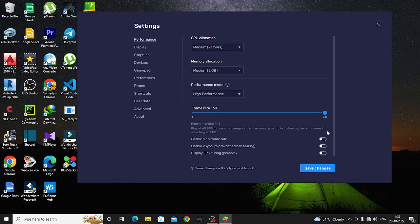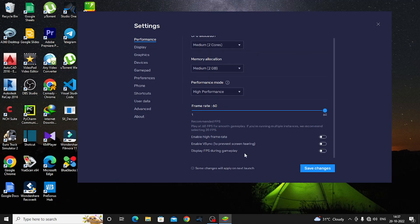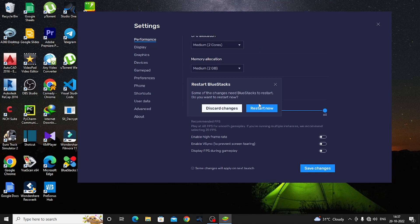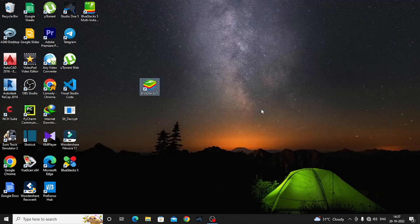If you have a low-end PC, the frame rate will be 60fps. If you have a high-end PC, you can enable high frame rate up to 240fps. For low-end PC, keep it at a maximum of 60fps. Then save the changes and restart BlueStacks 5.